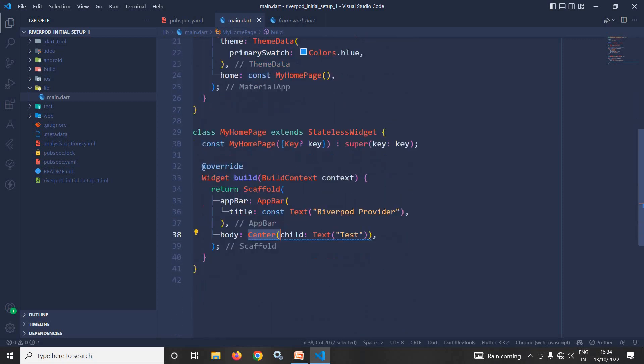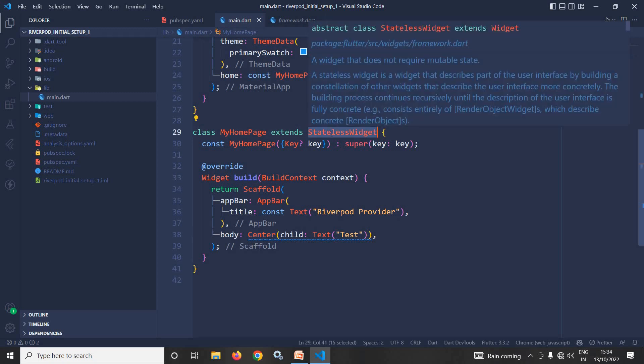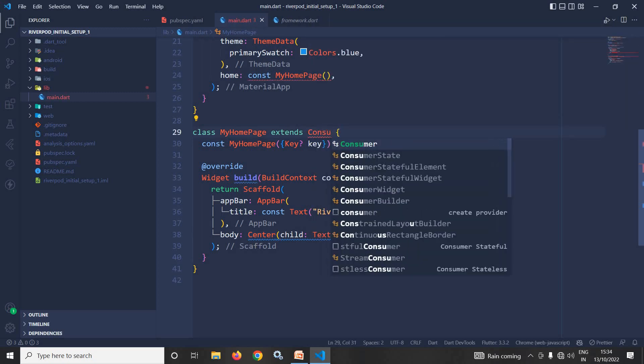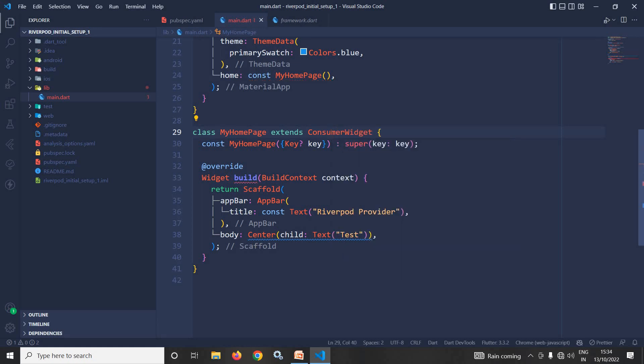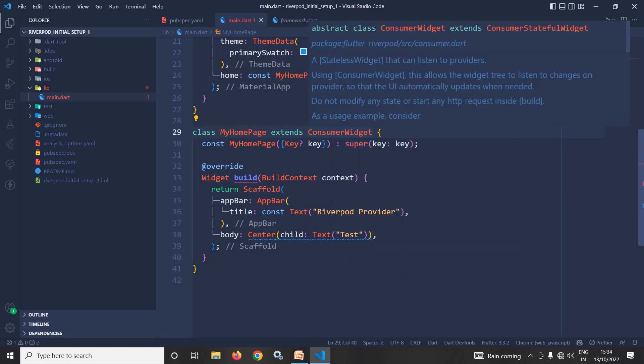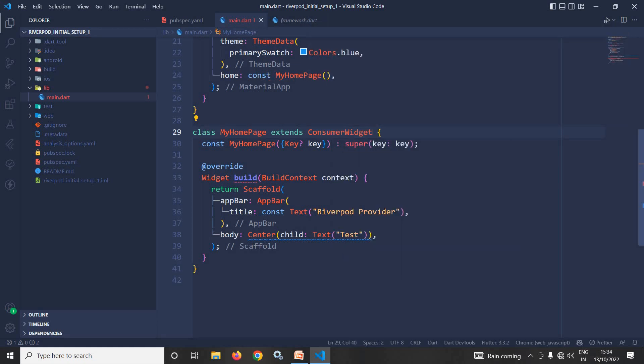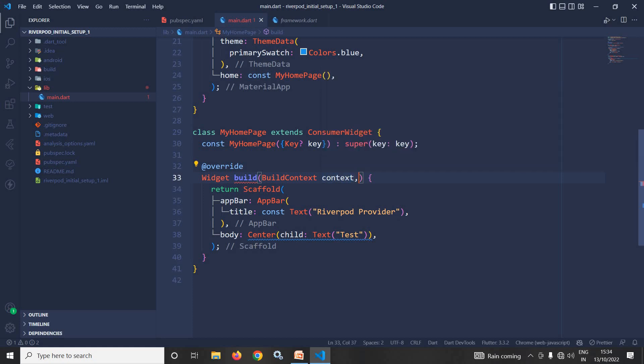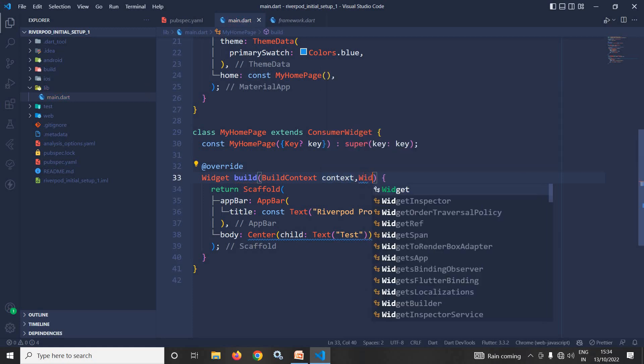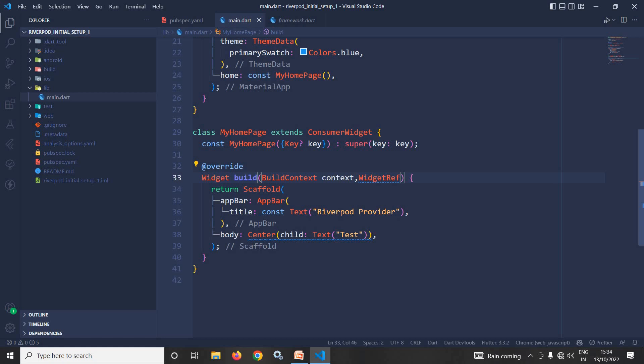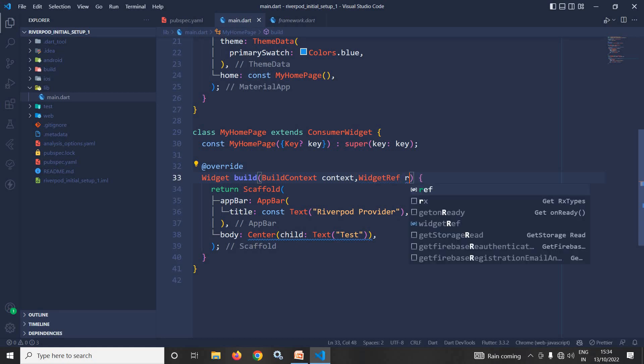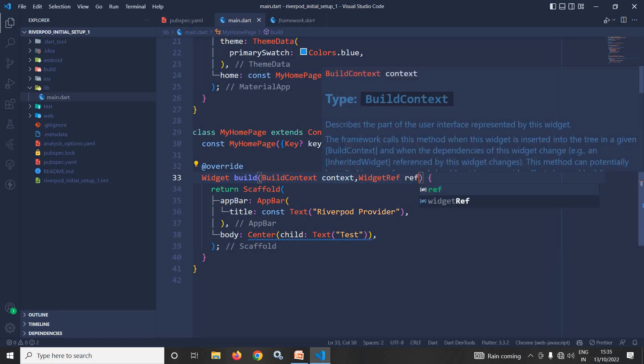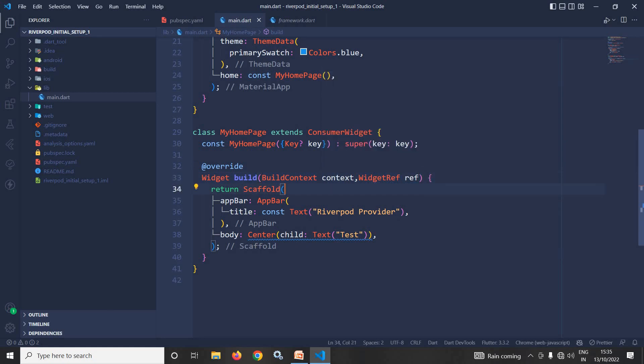Now here what I will do, this MyHomePage instead of extending the stateless widget, here I will extend the consumer widget. Once I extend this consumer widget, now this build method will take another parameter of type widget ref. Let me give the parameter name as ref. Now once we get this widget ref type, by using this widget ref type we can read the value from the created provider.